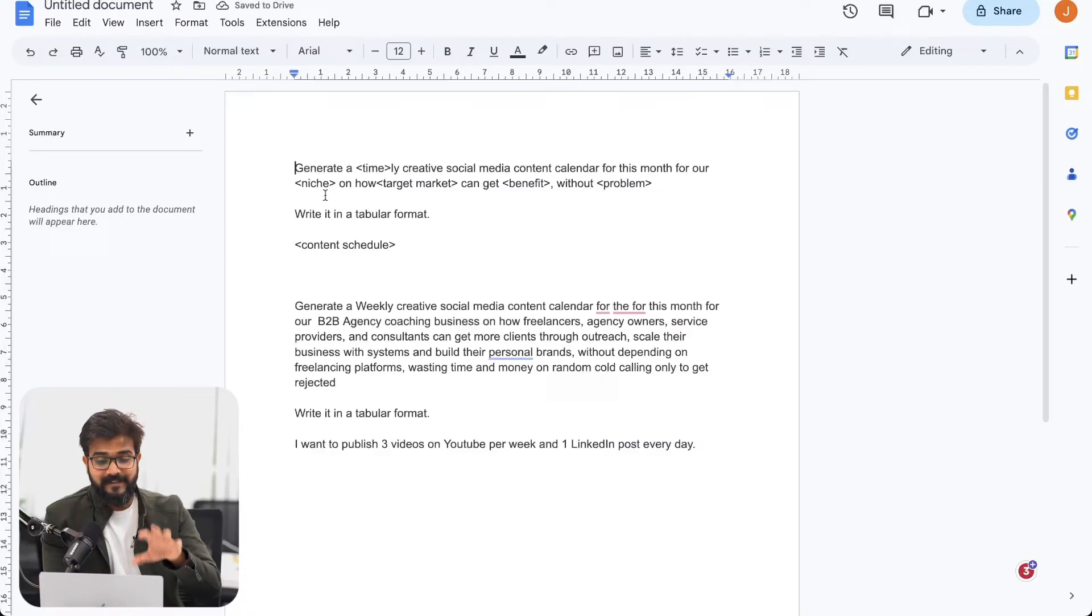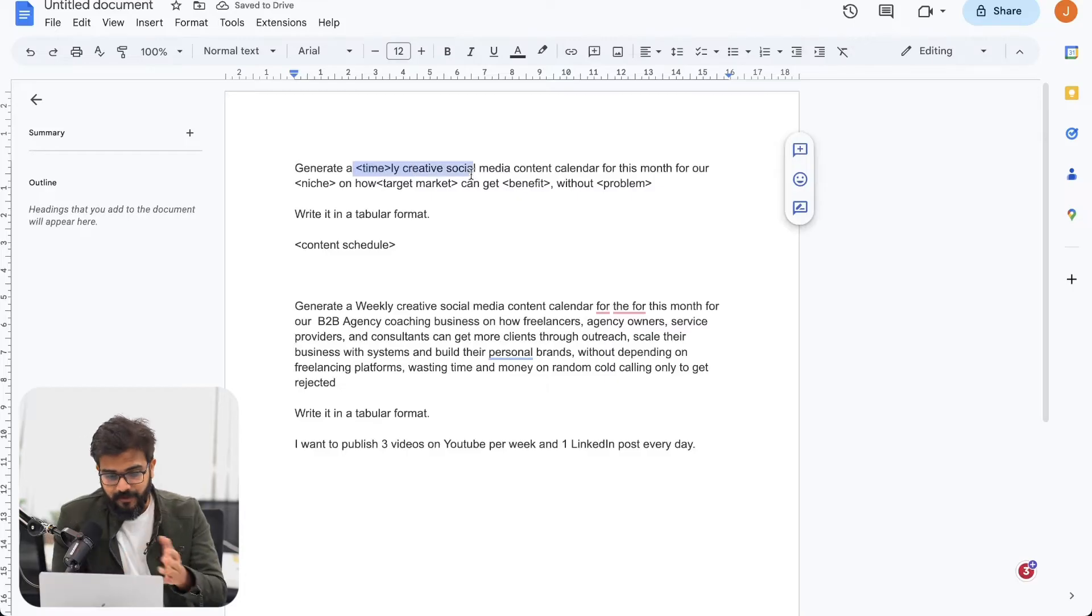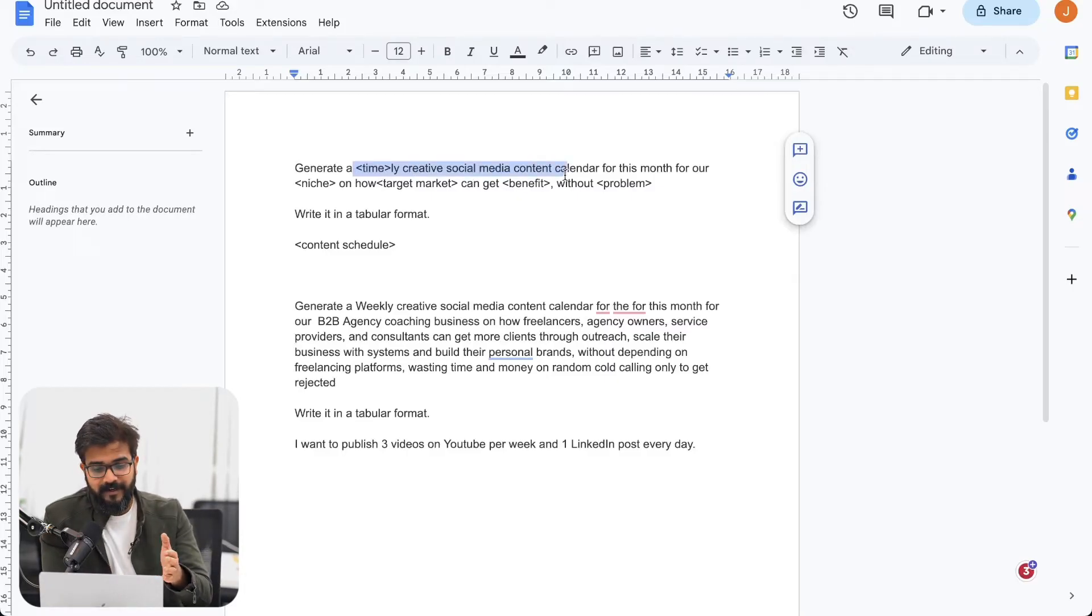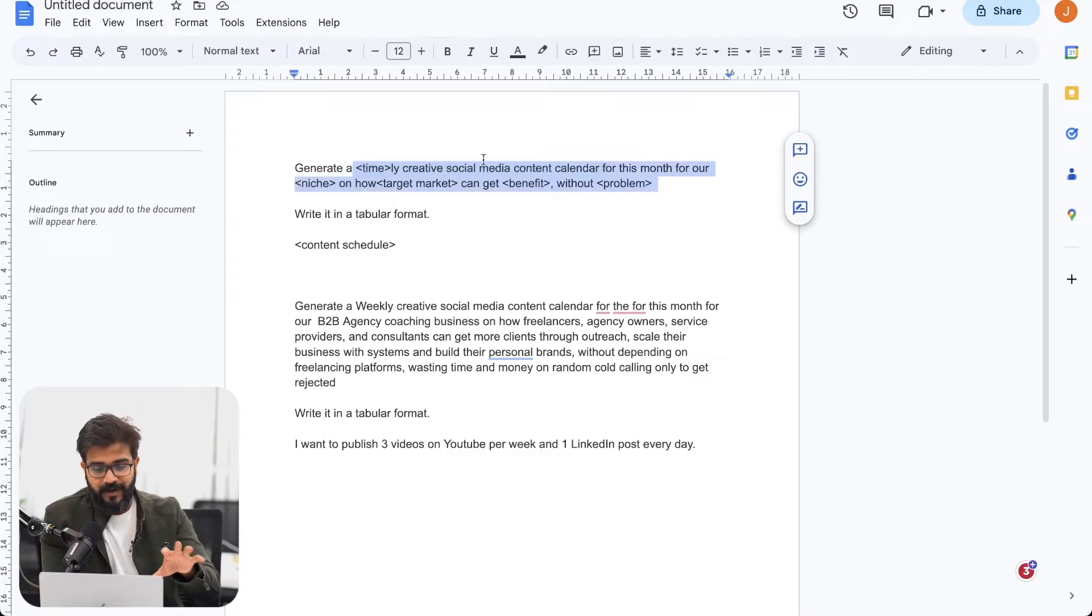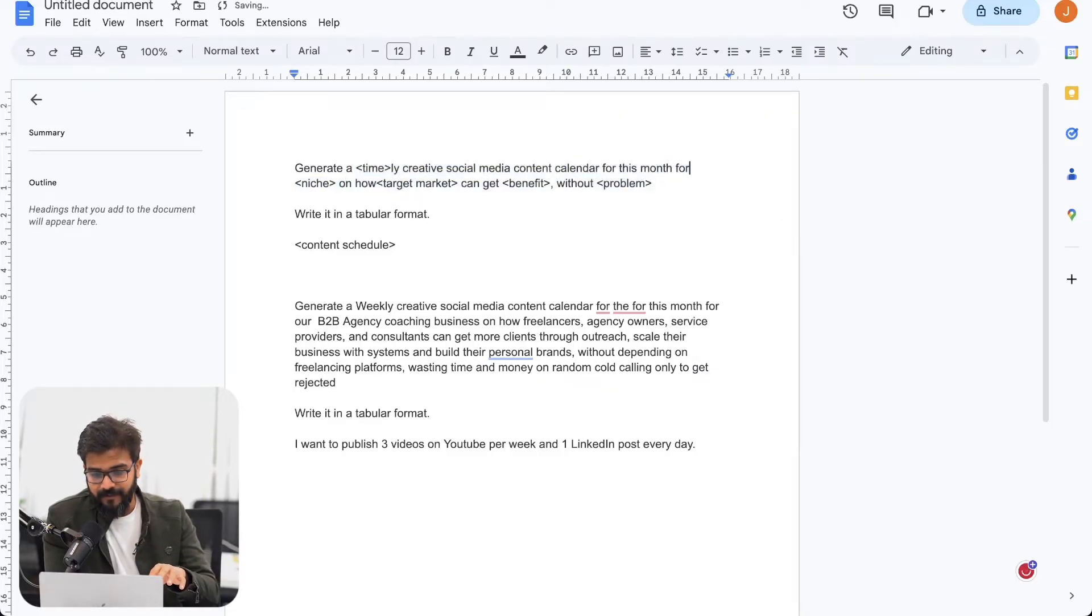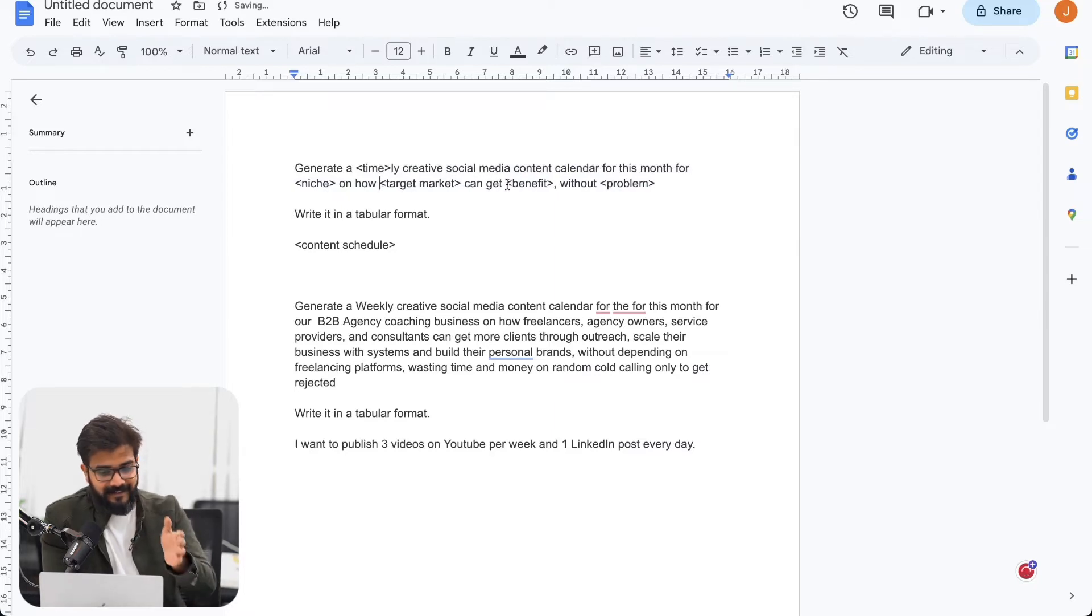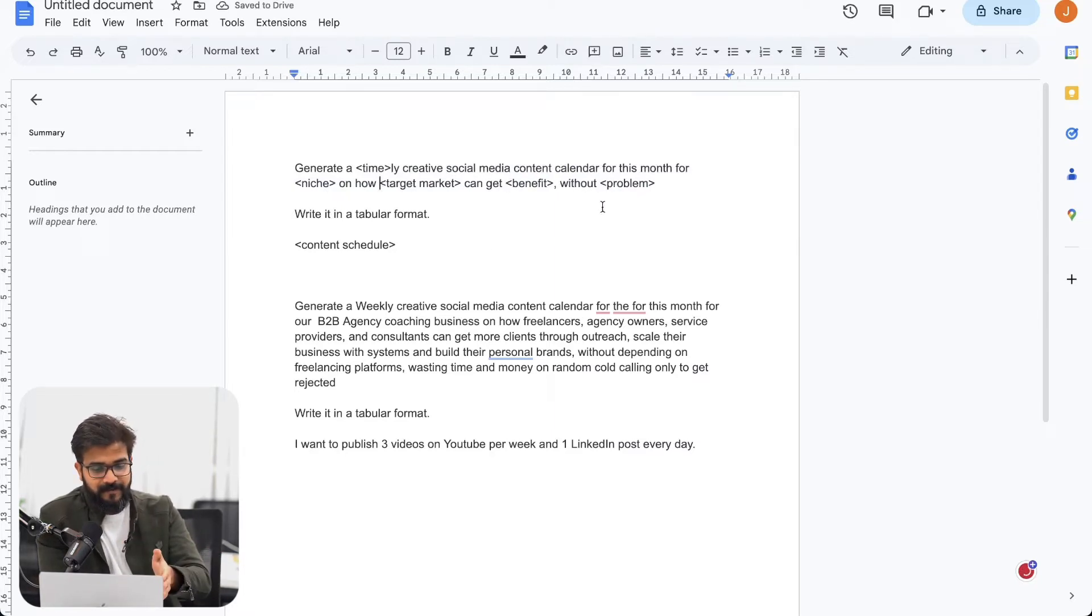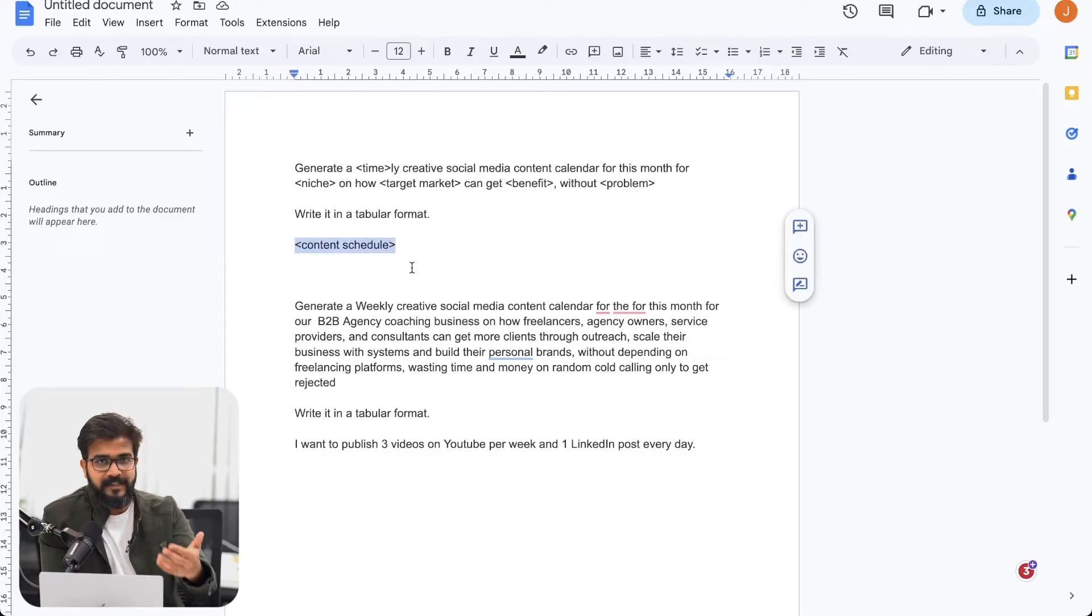So here's the prompt that we use. The prompt says generate a timely creative social media content calendar for this month for our niche, whatever niche you have. I would remove the hour section here on how your target market can get benefit without a specific problem. Write it in a tabular format and give ChatGPT the content schedule.